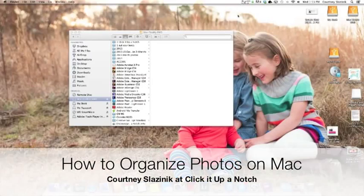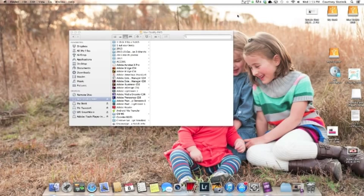Hey, it's Courtney Sladznik with ClickItUpAnotch.com and I wanted to show you how I organize my photos on a Mac.